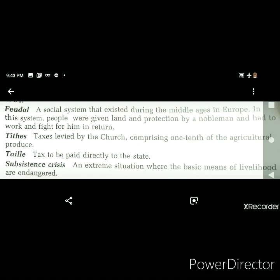Consider a situation where person X is a nobleman and A, B, C are the people to whom he gives protection and land. In return, A, B, and C have to work and fight for nobleman X. The next key term is tithes — taxes levied by the church comprising one tenth of the agricultural produce. So the farmer must pay one tenth of their agricultural produce to the church.